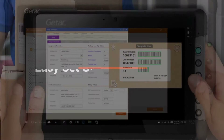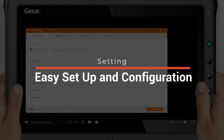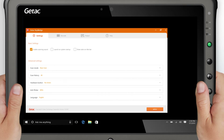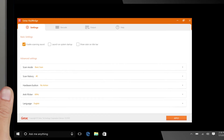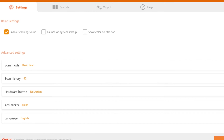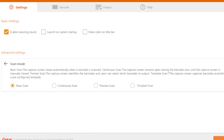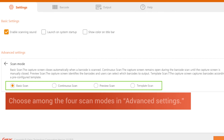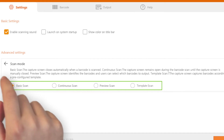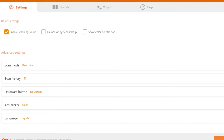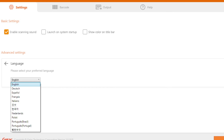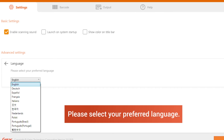An easy setup and configuration menu allows you to choose from the four basic scan modes found in advanced settings. The modes are basic, continuous, preview, and template. The Key Wedge also has settings for scan history, hardware, anti-flicker, and selectable language buttons.